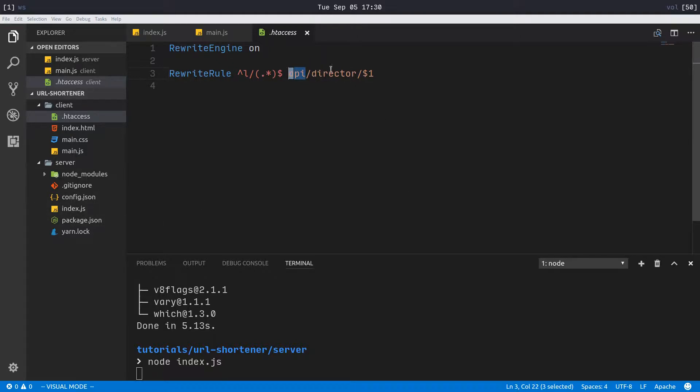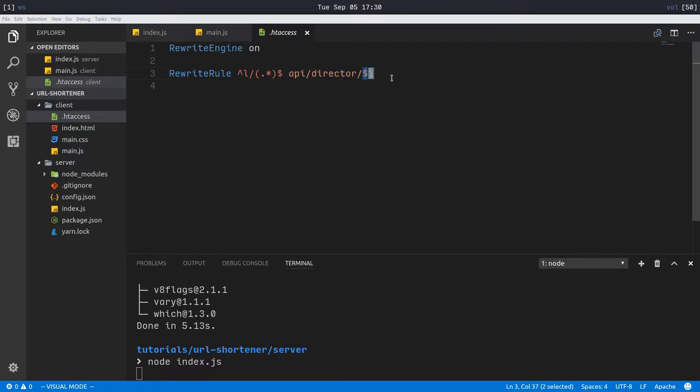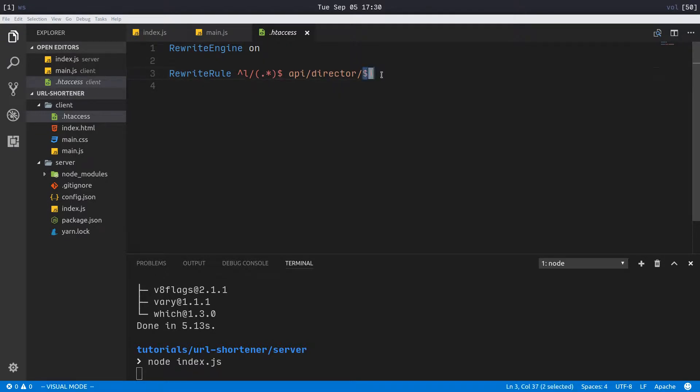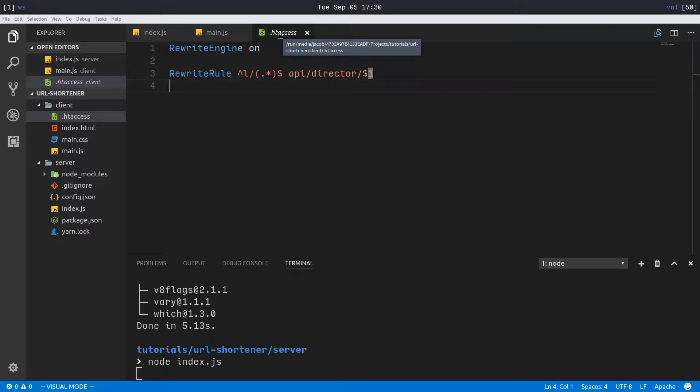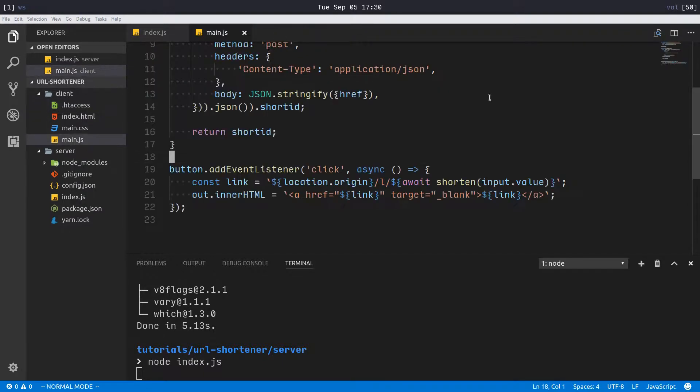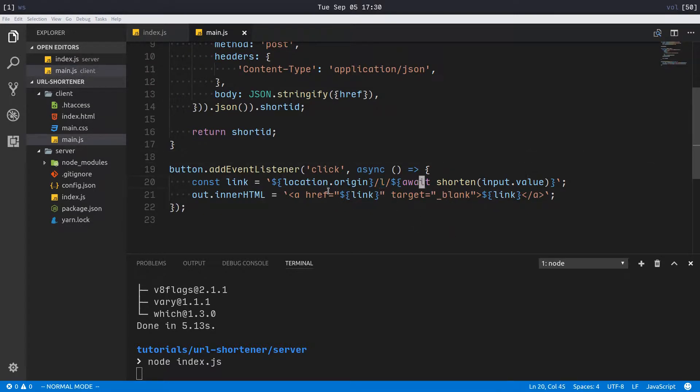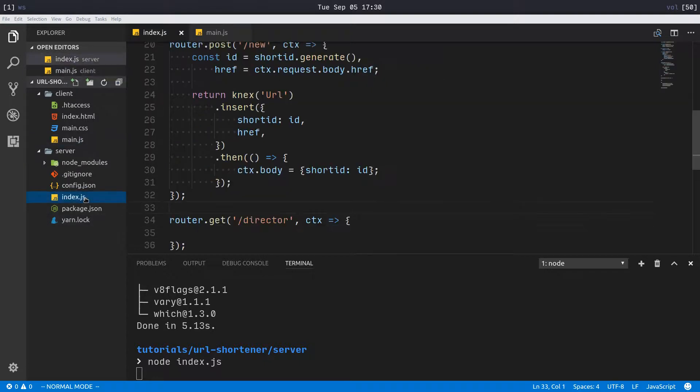It's going to rewrite all of those to our /api, which remember is being forwarded to our Koa server, and then the /redirector which we haven't implemented yet. And then of course that's the short ID, which is the dollar sign one. So that's in our .htaccess file. Make sure that you can actually use your .htaccess file, you might have to change some configuration options.